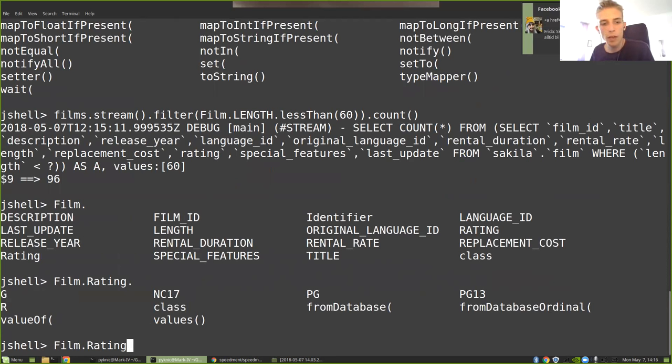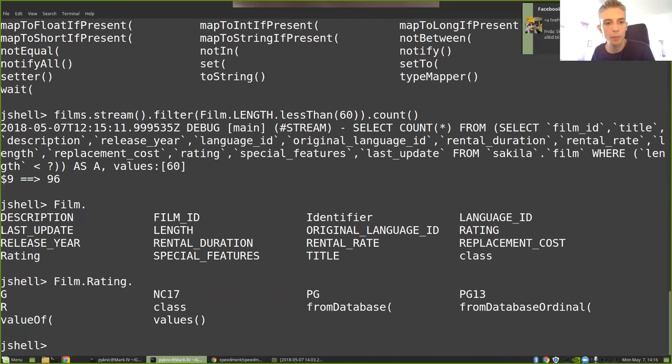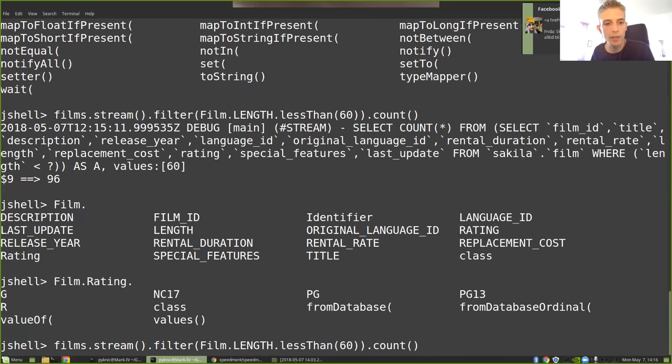So if I were to write Film.RATING, I could see the different rating categories here. There's G, there's NC17, PG, PG13, and R. So how would I go about to write that kind of stream?